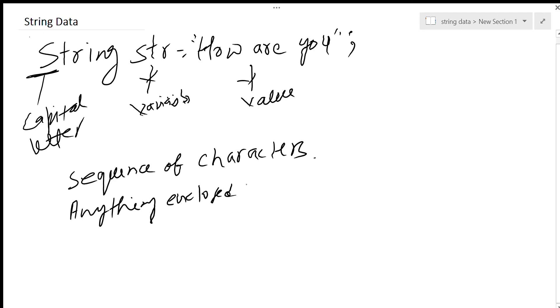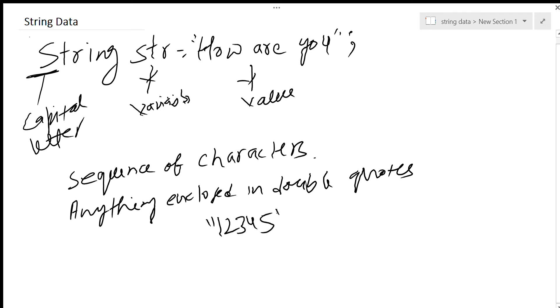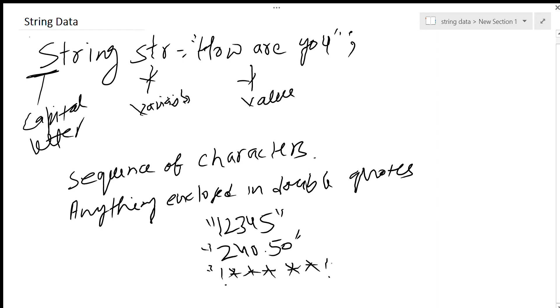Anything you enclose in double quotes is basically a string. Like '12345' - they appear to be integers but they are a string. '240.50' is also a string. All the special characters enclosed in double quotes is also a string. These are all examples of strings.